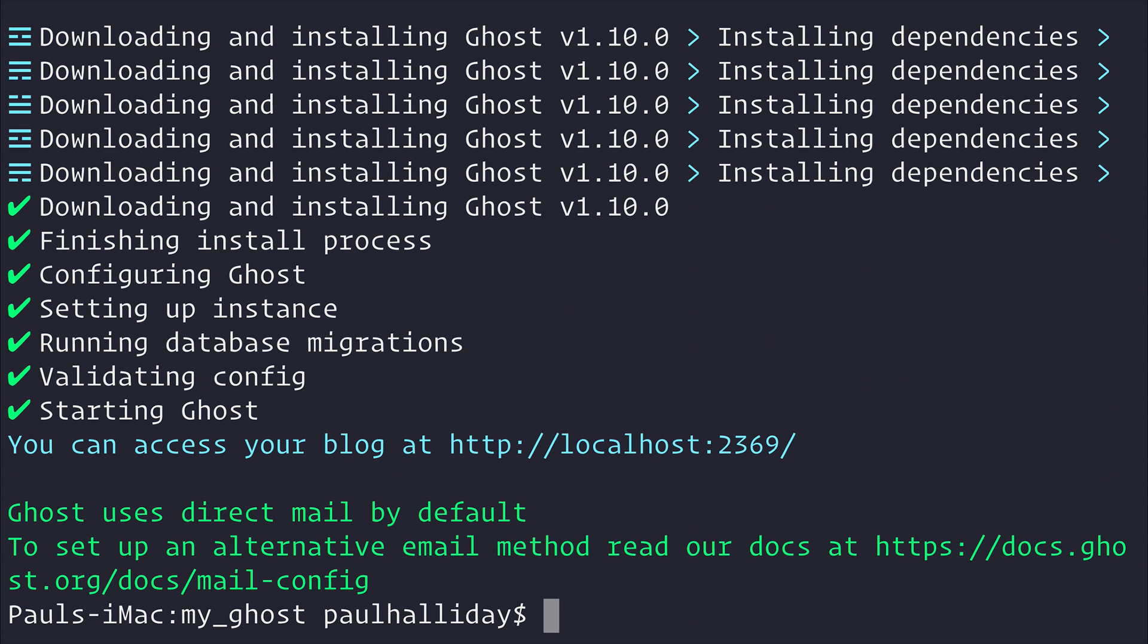But at this point in time, we just want a development environment and ghost install local does that for us.